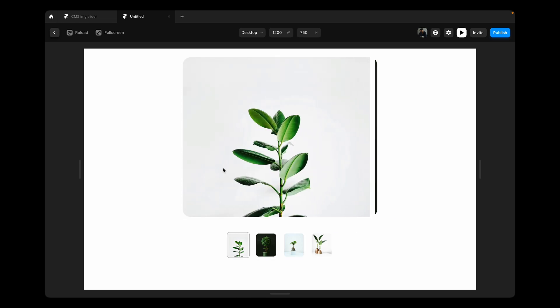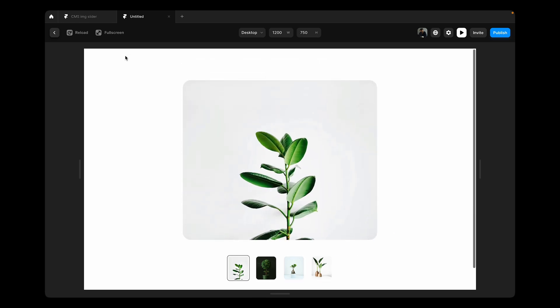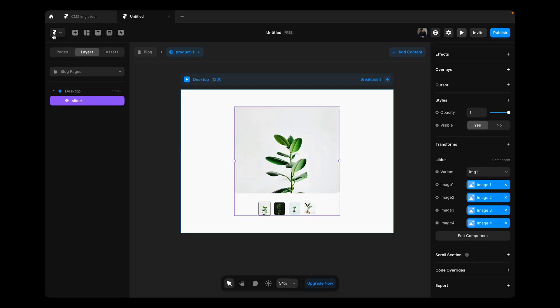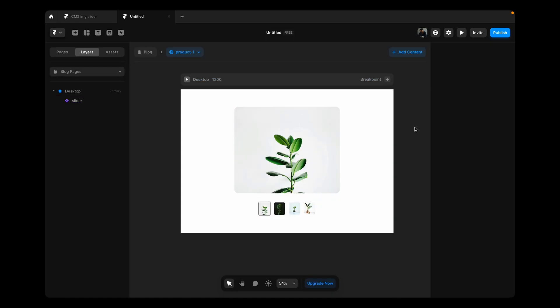This was it and I hope you have learned something new in this video. I'll see you in the next one. Happy designing.